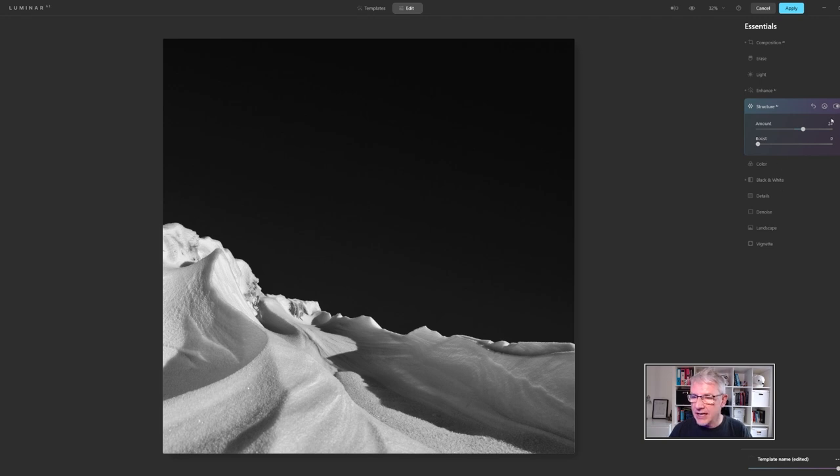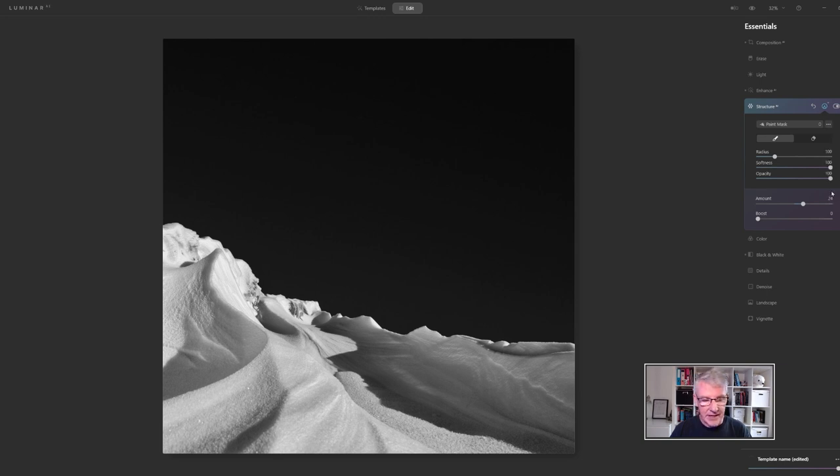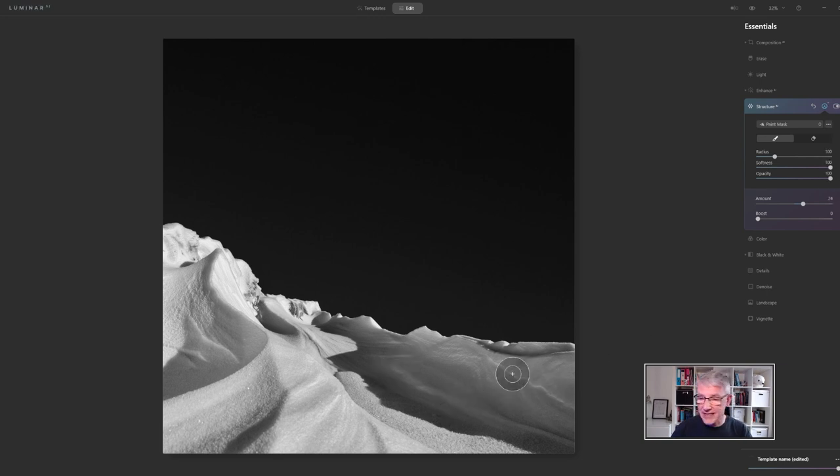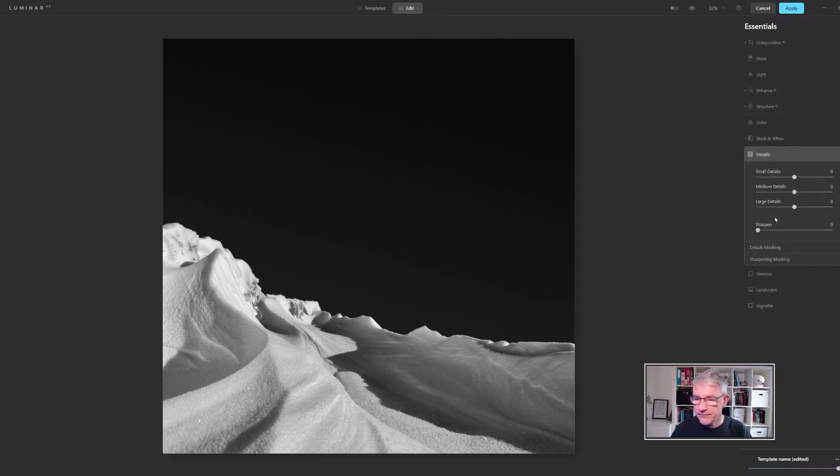Again I'm just going to get into the three dots, click them and then go paste. That's just pasted the last mask into this area. I am then going to go into details and what I'm going to do is push the small details.